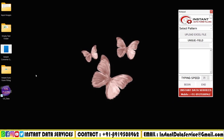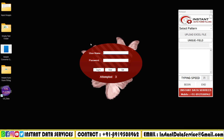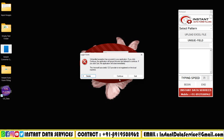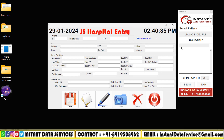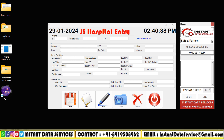First of all, open Instant Auto Form Filling Software, then open the company-given U.S. Hospital Entry Form Filling Software. In Instant Auto Form Filling Software, select the pattern as U.S. Hospital Entry, and then select the Converted Excel File.